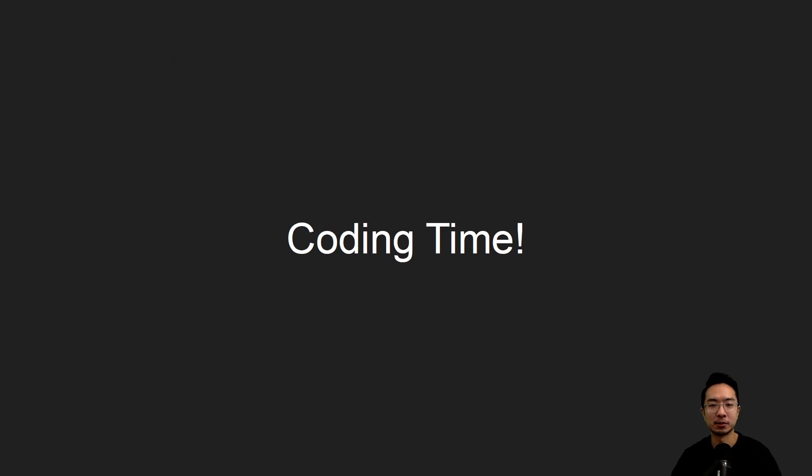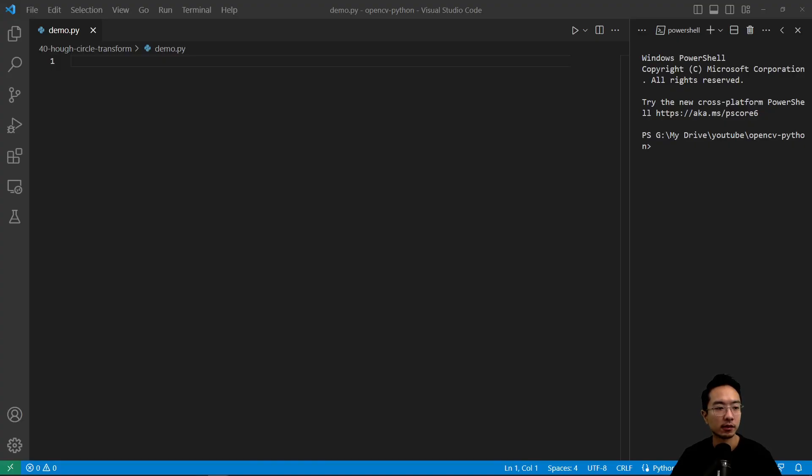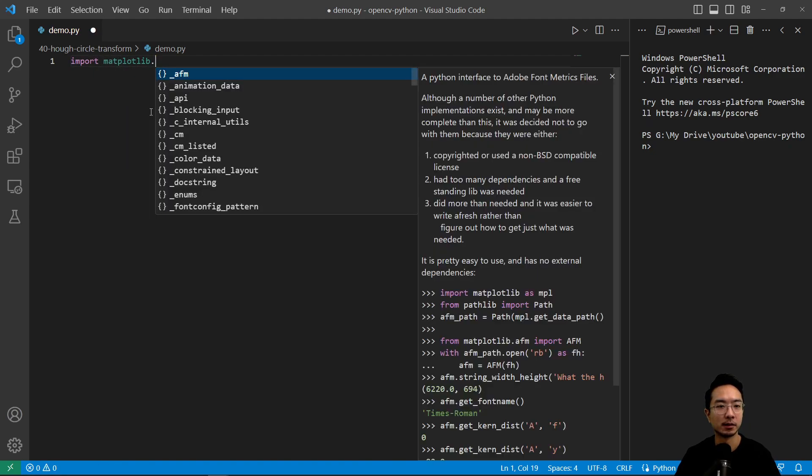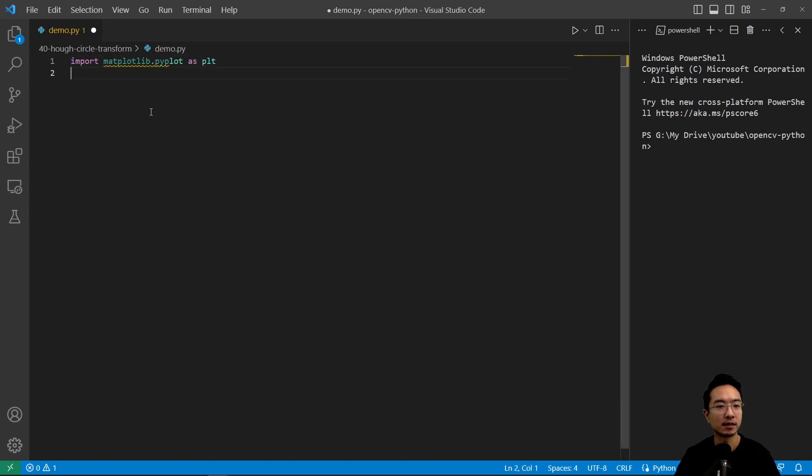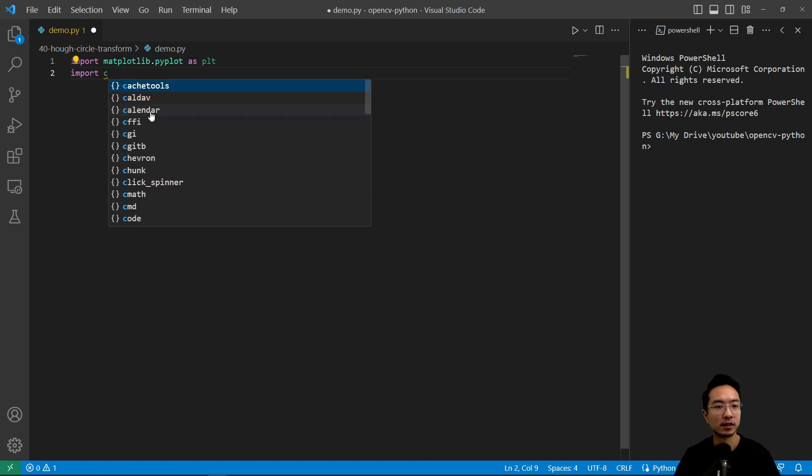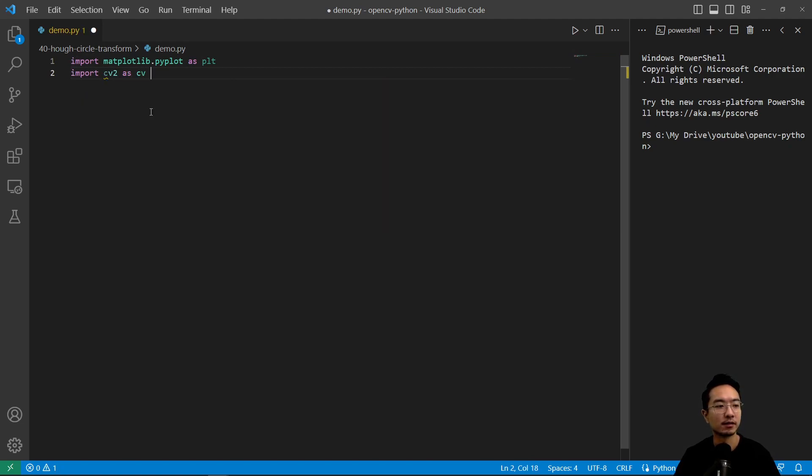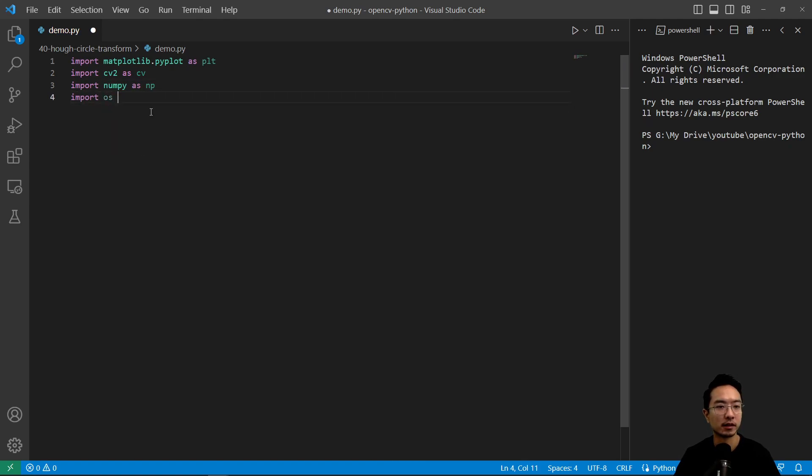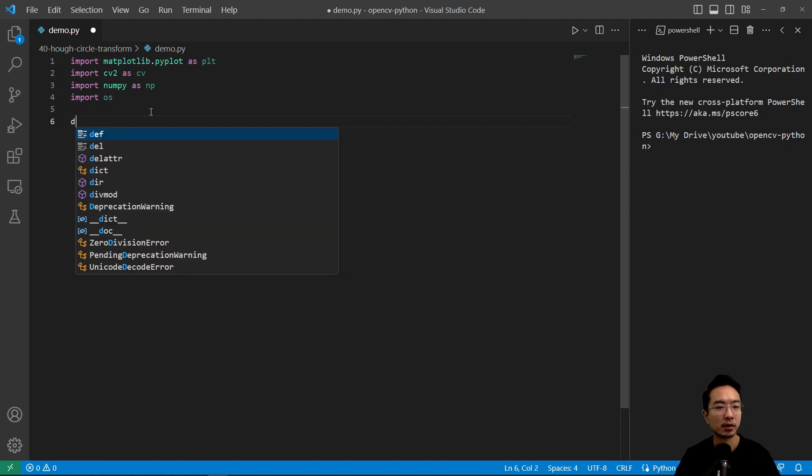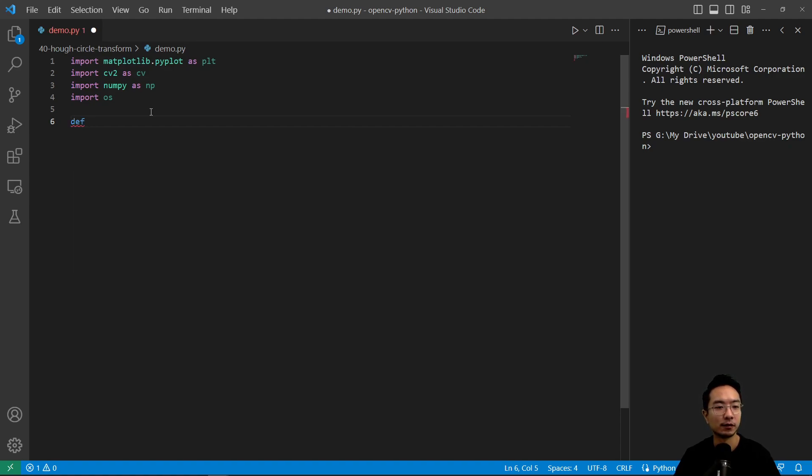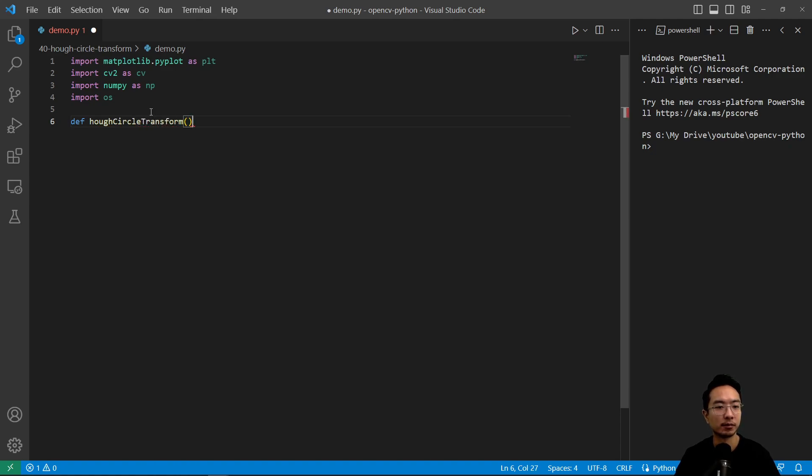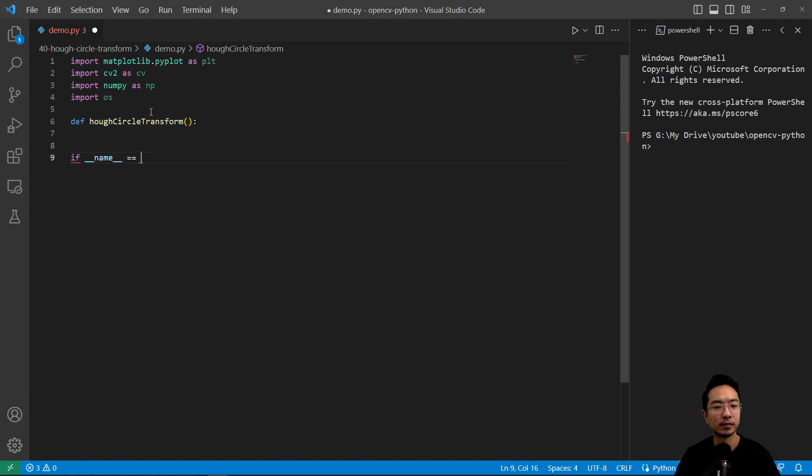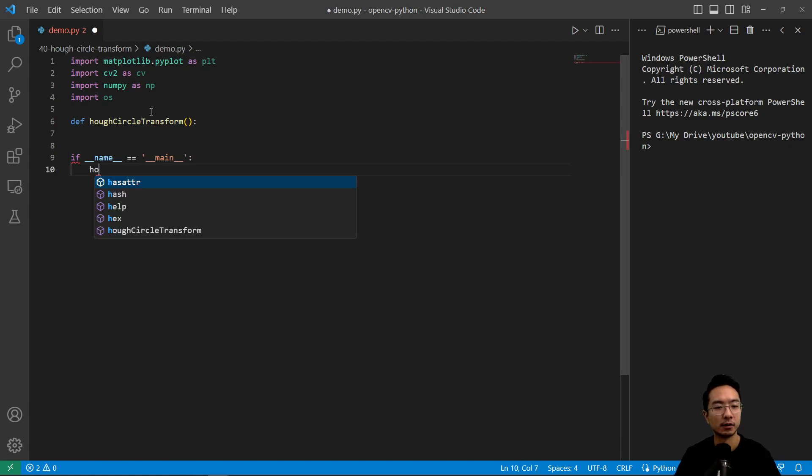So let's jump into the coding example. Okay, so as usual, we're going to go ahead and import some of the modules that we will be using. So we're going to import matplotlib.pyplot as plt, and then import cv2 as cv, import numpy as np, import os. So those are the main things we're importing. And we'll create a function here we're going to call def, and call this hough_circle_transform. And we'll fill that out later. And then we have if name equals main. And we'll call our hough circle transform here.